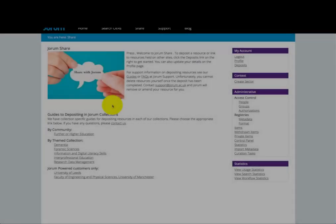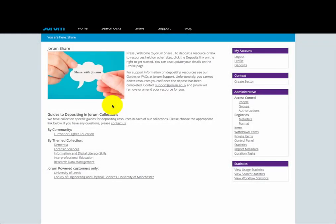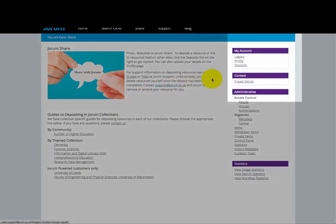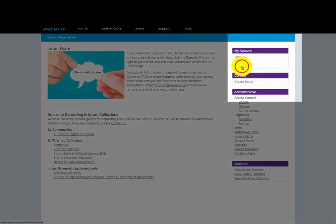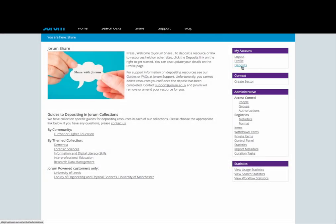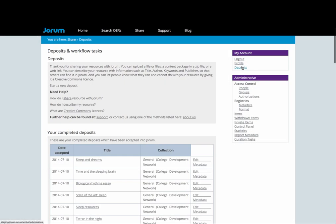After you've deposited a resource into your room, you may decide that you need to amend some of the metadata attached to it. You can do this by logging in and clicking on deposits in the right hand menu.